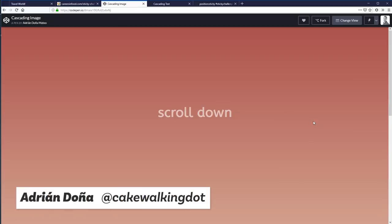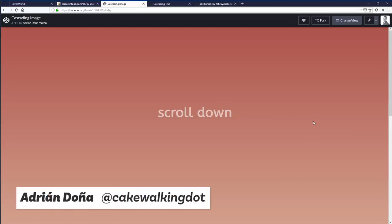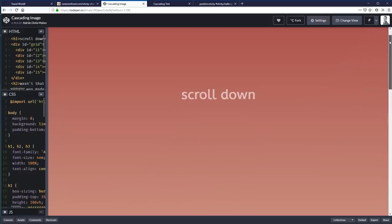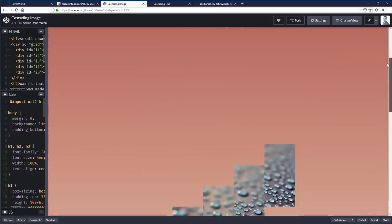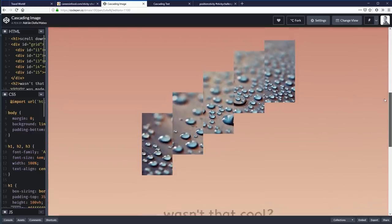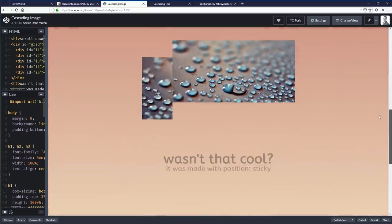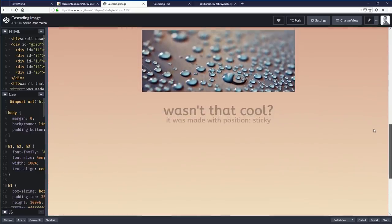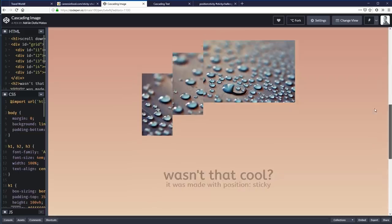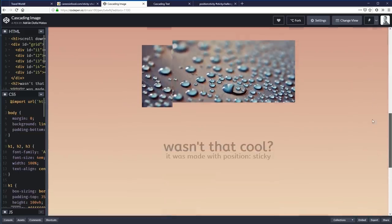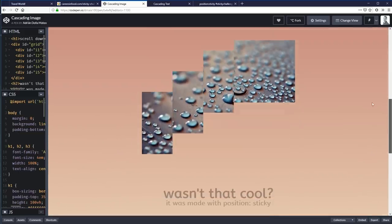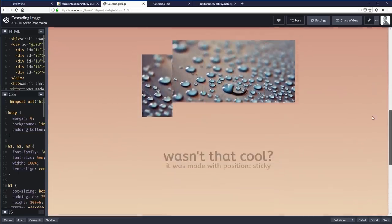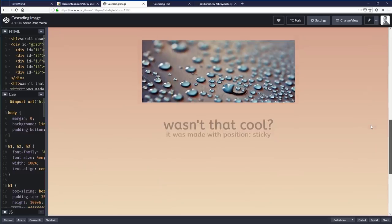These next two are by Adrian Dona. So thank you so much, Adrian. So here we have scroll down. So let's start scrolling down and see what happens. And well, that's interesting. And look at that. Wasn't that cool? That was cool. This image sort of clicking into a place like that. Like that's, I don't know, I like that.